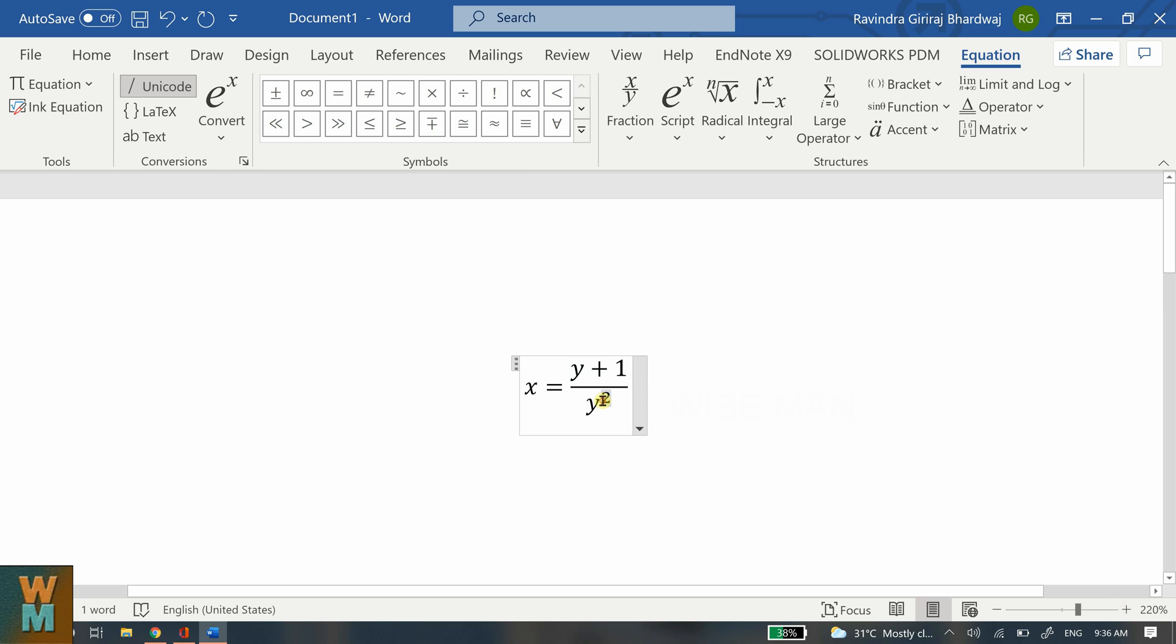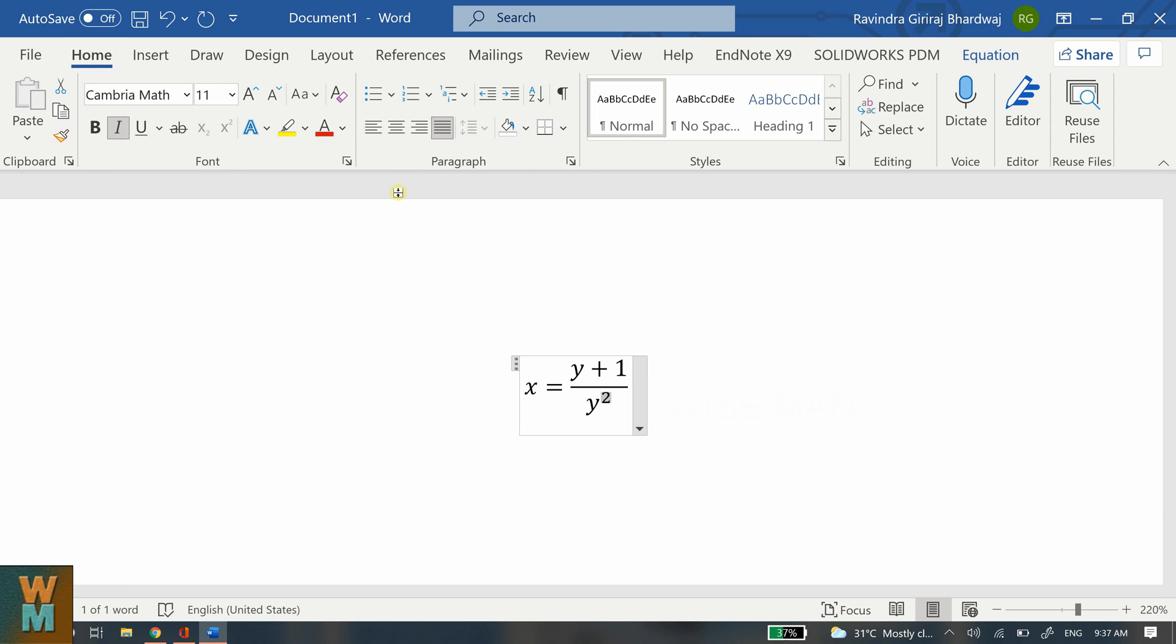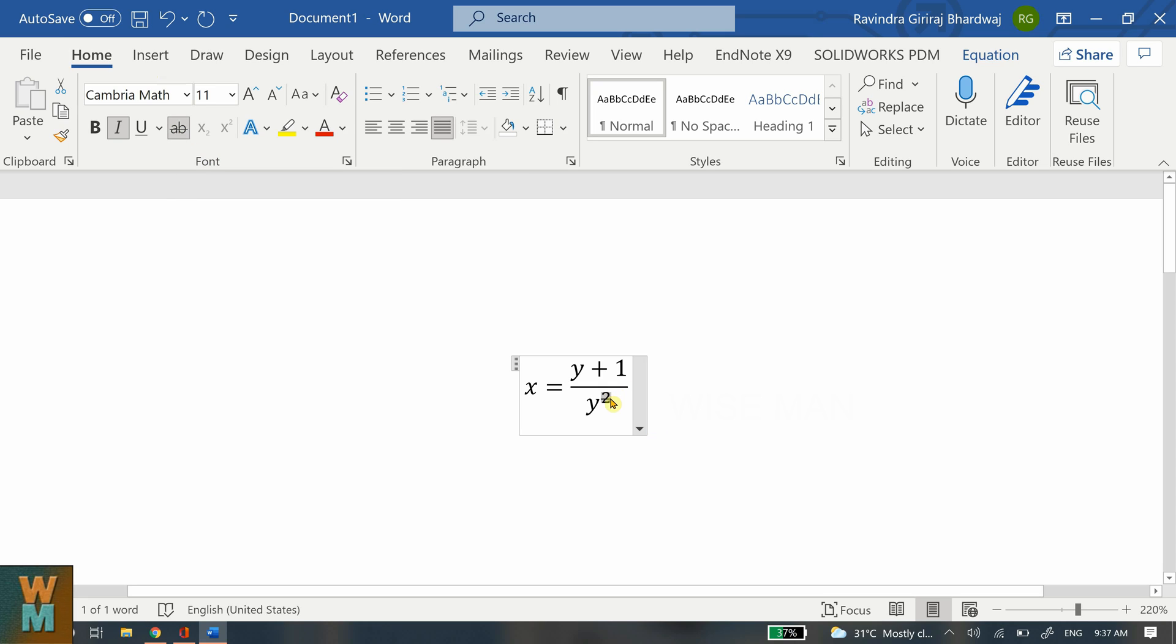I will move my cursor which is showing that now the number two is highlighted, and then I can go to Home and I can go to this strike through. Right, this will strike through this. Now let's say